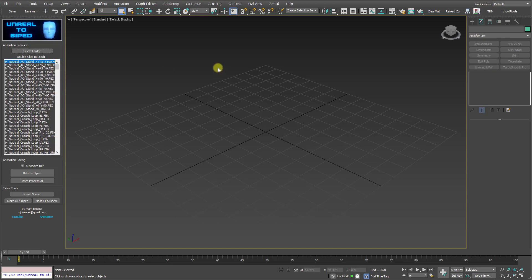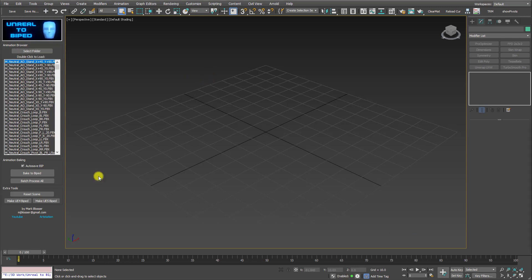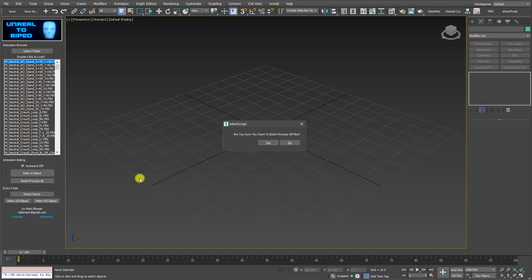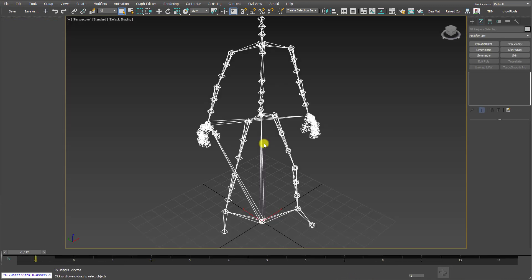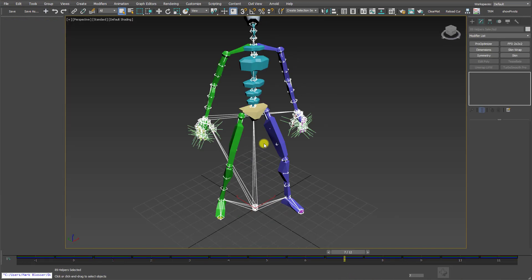If you don't know how to export animations from Unreal, I'll show you how this is done at the end of the video. Now, if I want to batch convert the entire folder, all I have to do is make sure the Autosave BIP checkbox is checked, and then click on Batch Process All. Click on Yes, and then just sit back and let the tool do its thing.